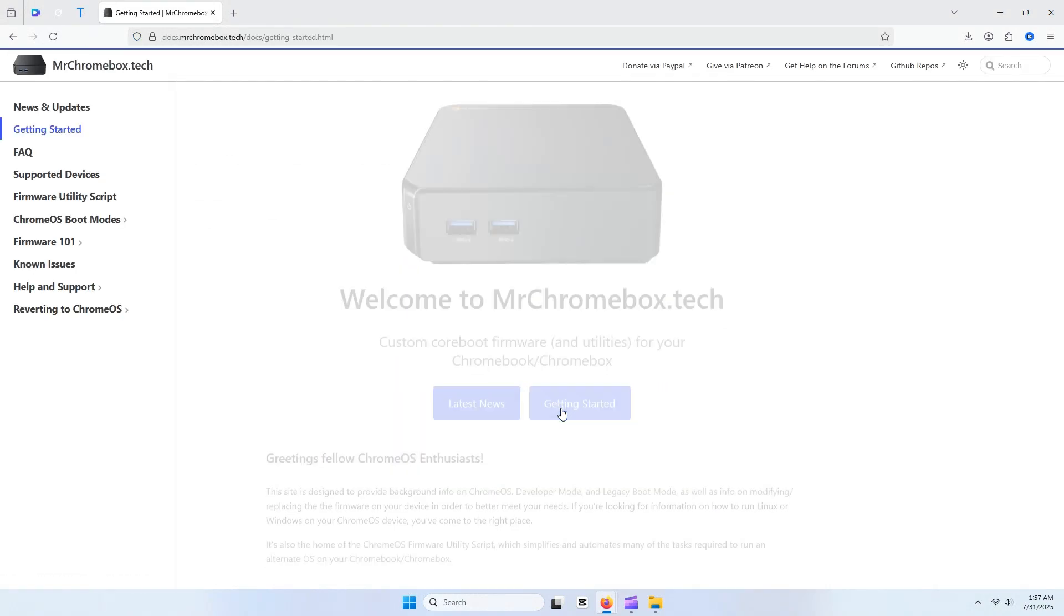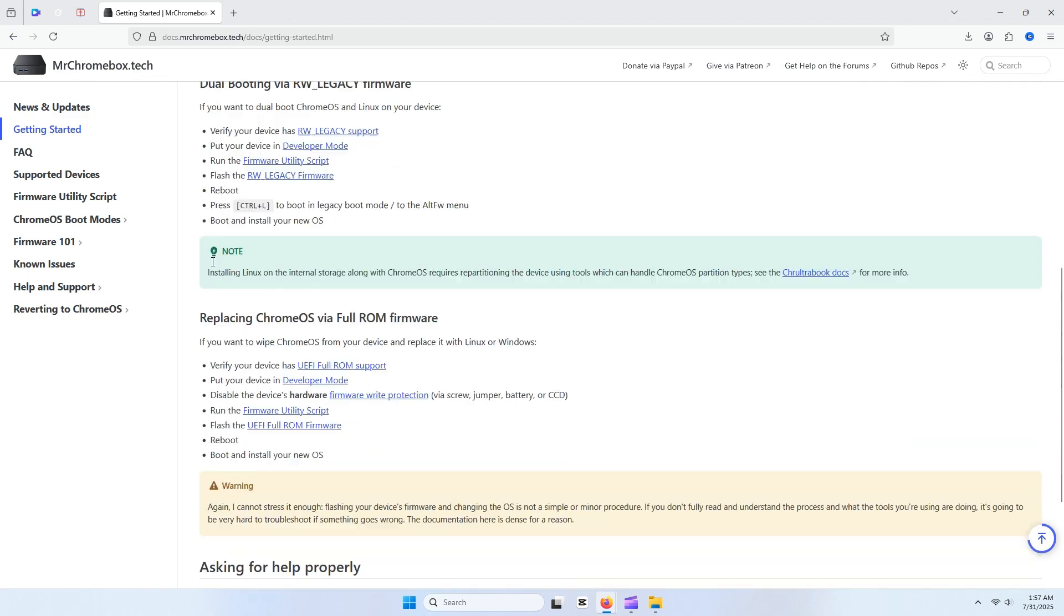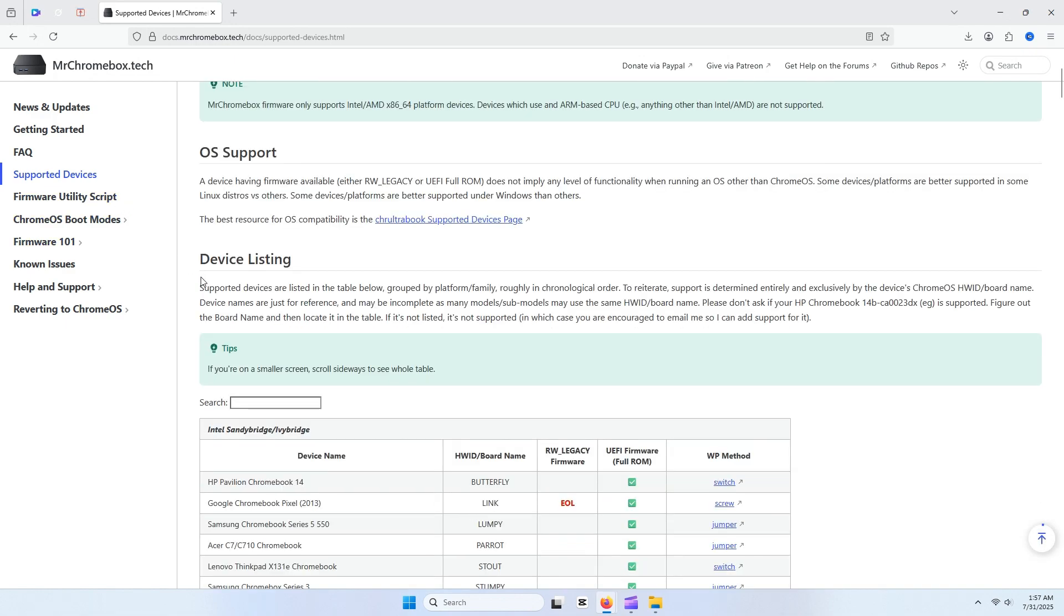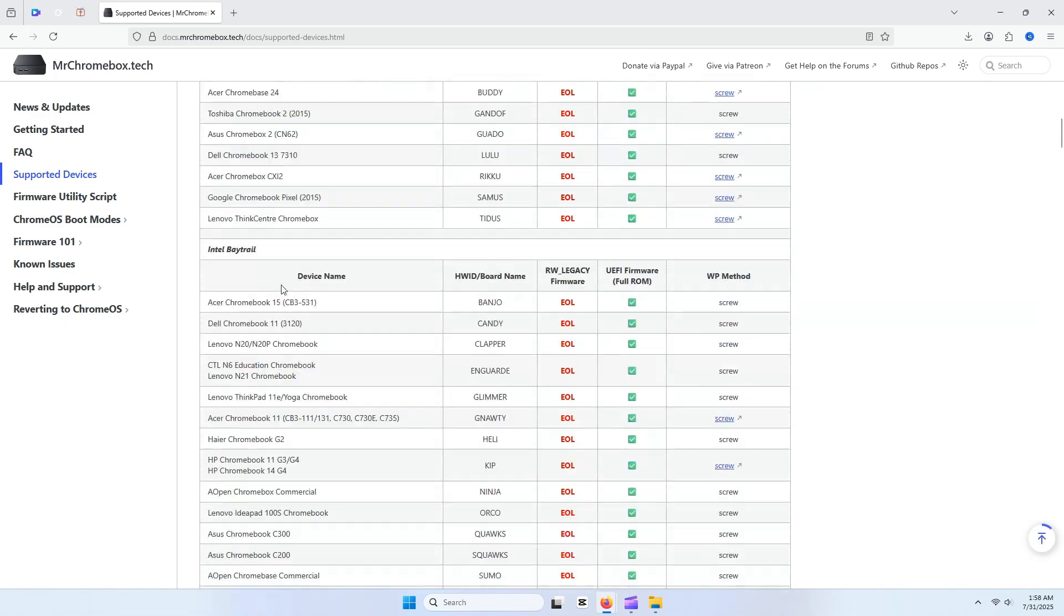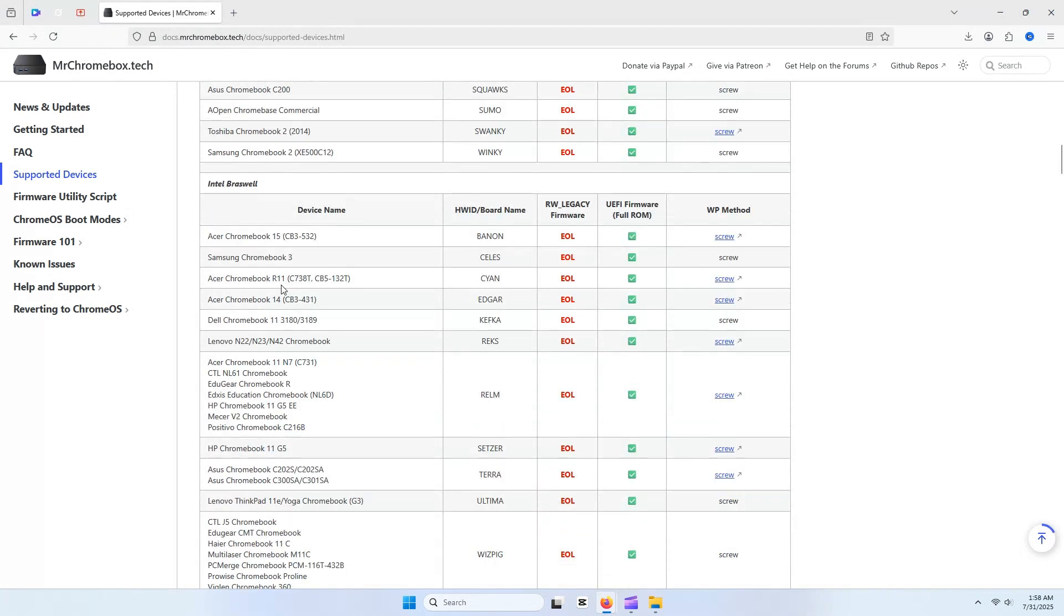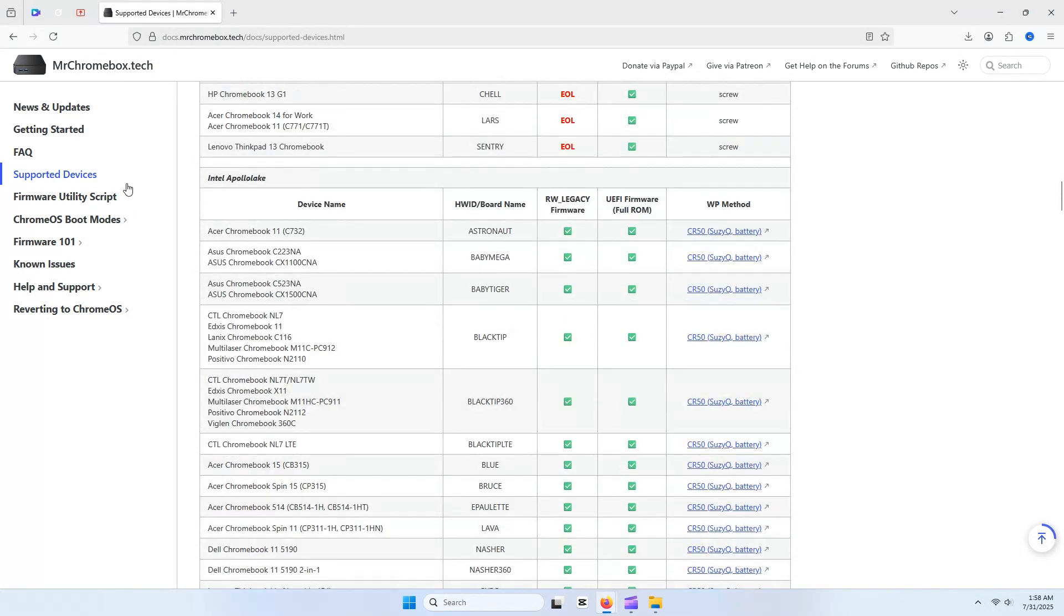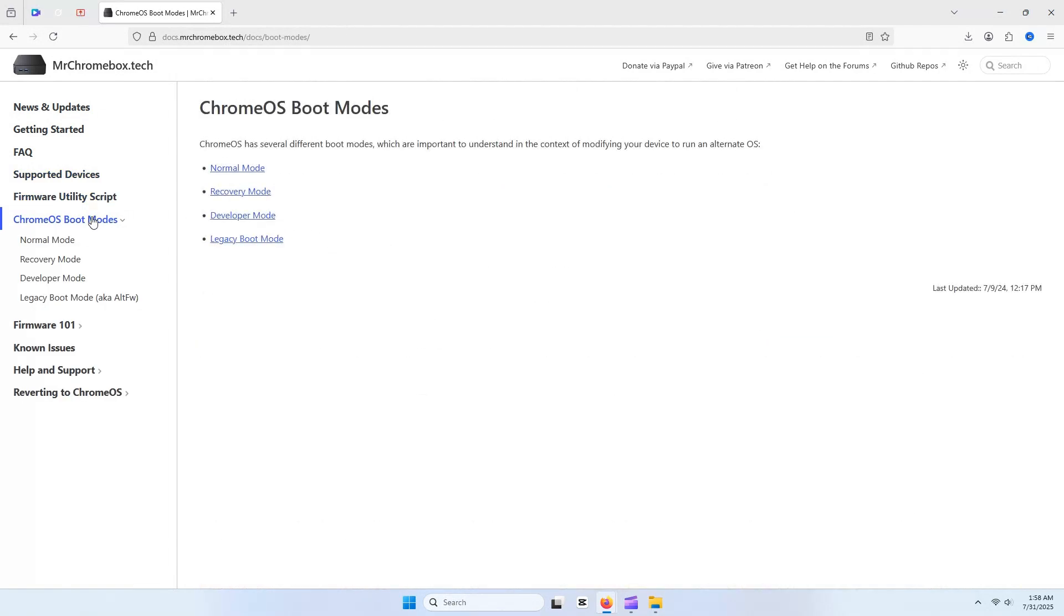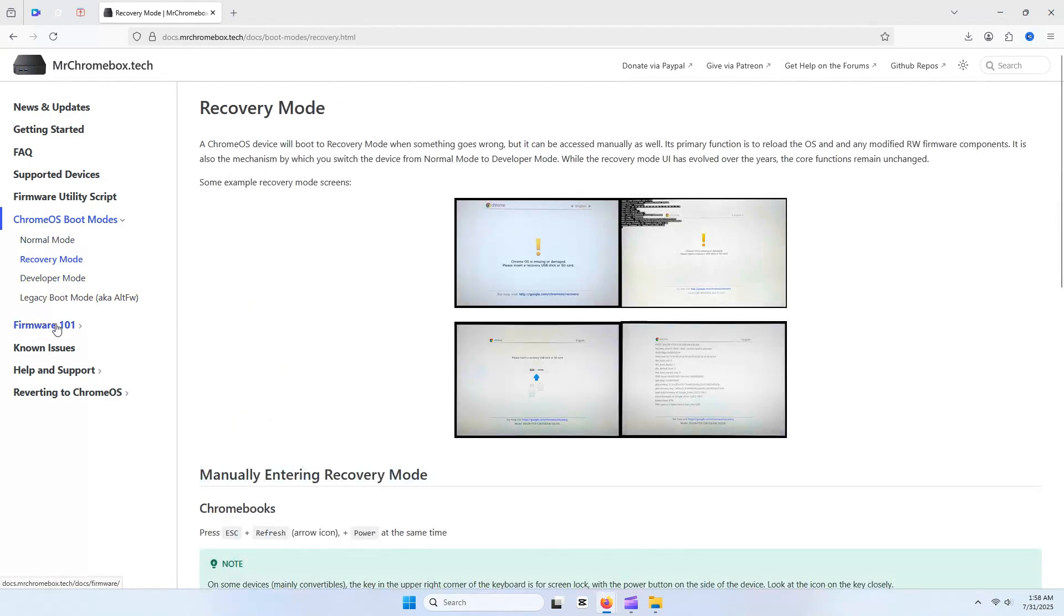If you still have Chrome OS installed, you need to flash the firmware. The mrchromebox.tech site is loaded with warnings, and for good reason. Mess this up and you could brick your Chromebox, leaving it useful only as a paperweight unless you've got a chip programmer handy. The site offers two firmware options: a legacy firmware that lets you dual boot Chrome OS and another OS, or a full UEFI ROM that wipes Chrome OS entirely and turns the Chromebox into a standard PC.